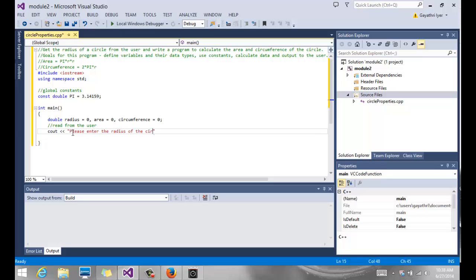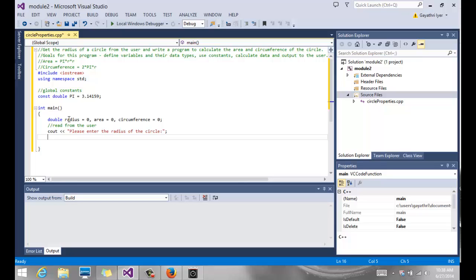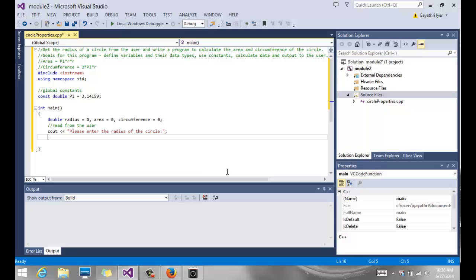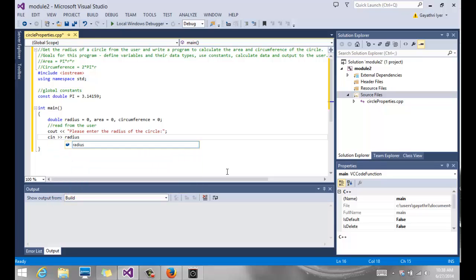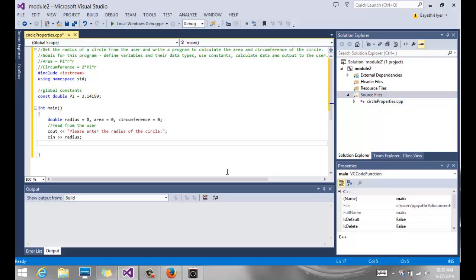It's important to have our prompts very clear so the user knows exactly what we are looking for. It's also important to name your variables appropriately. We don't want to call them xyz or abcd. So we are going to read it into radius. There is my radius. C in radius.